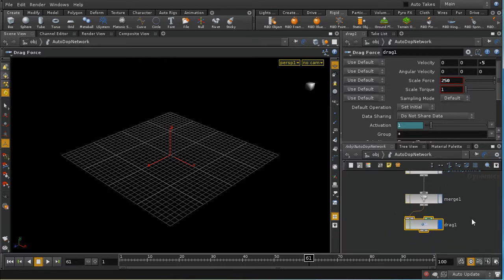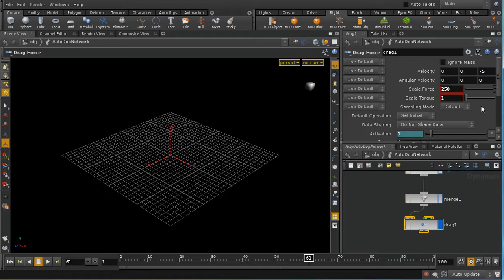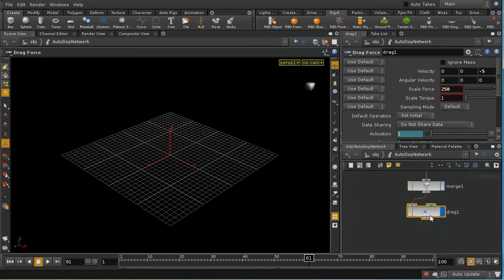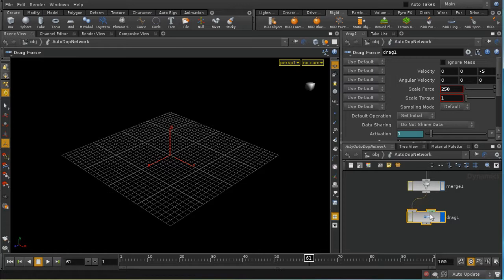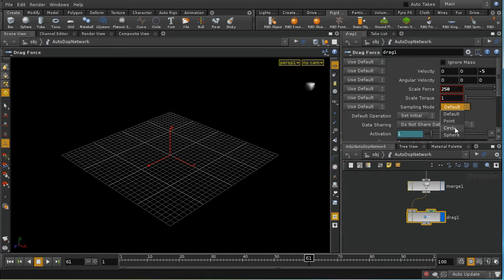While we're on drag, a quick word about the sampling mode. And when you lay down any of the force nodes, the sampling mode will be set to default. And that means that it's set up to use whatever sampling mode is best for this particular type of force. And there are three basic sampling modes. There's a point sampling mode, a circle sampling mode, and a sphere sampling mode.